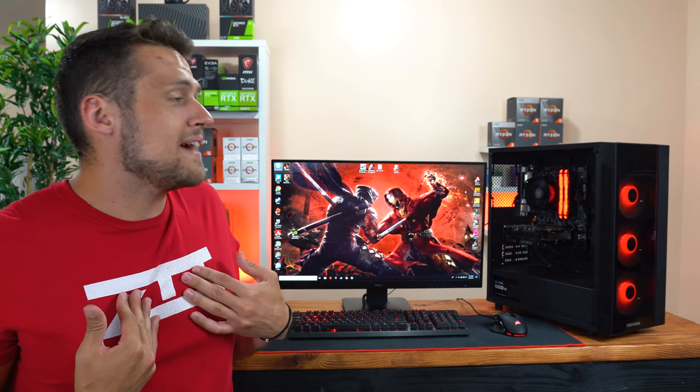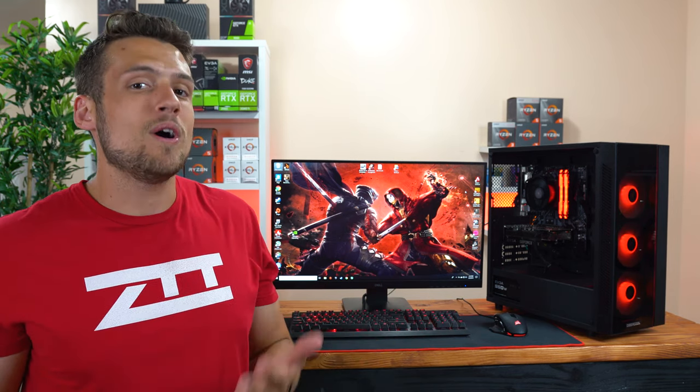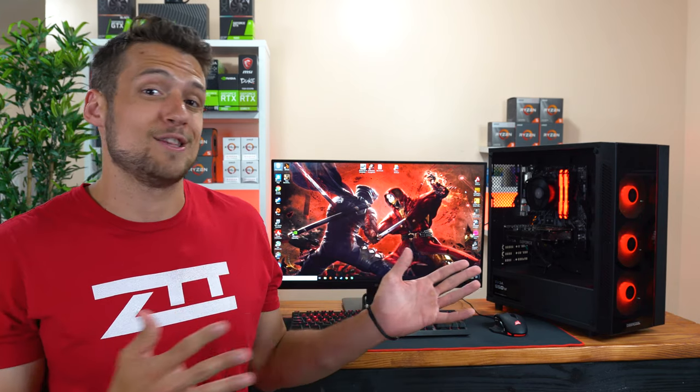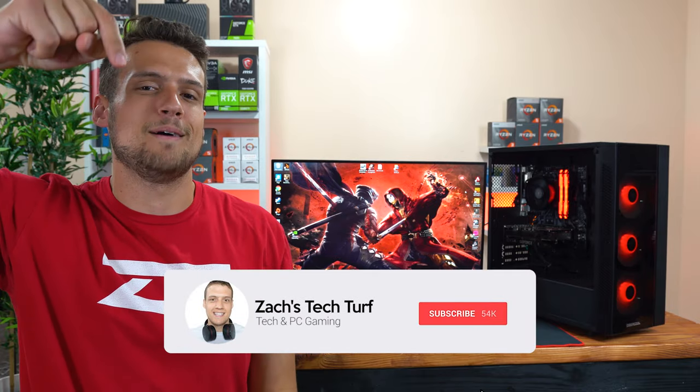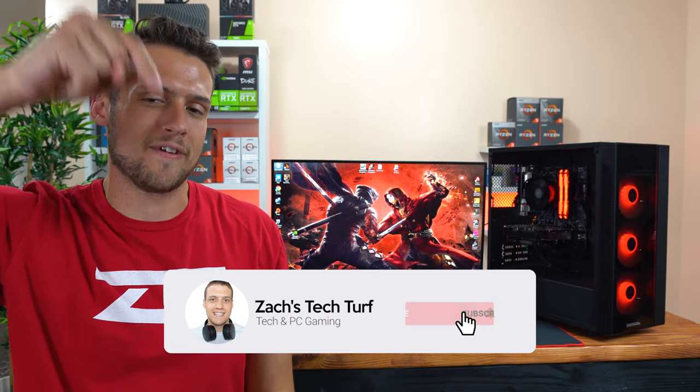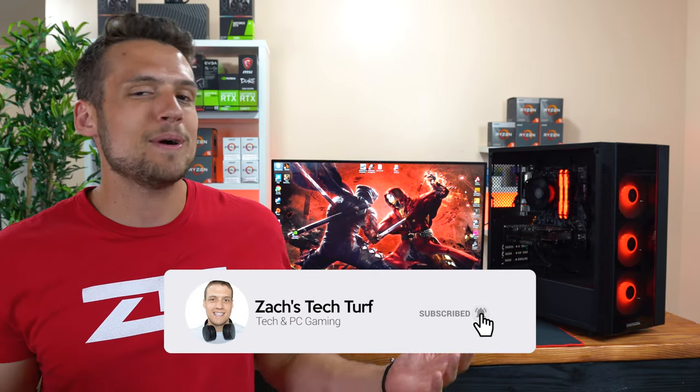Hey welcome to Zach's Tech Turf, today I'm going to be showing you guys what I would buy if I was starting from scratch and had $1,000 to build a full PC gaming setup. And if you're new here and you want to see more videos like this in the future, then hit that subscribe button down below and also that notification bell, that way you never miss an episode. But before we get into it,